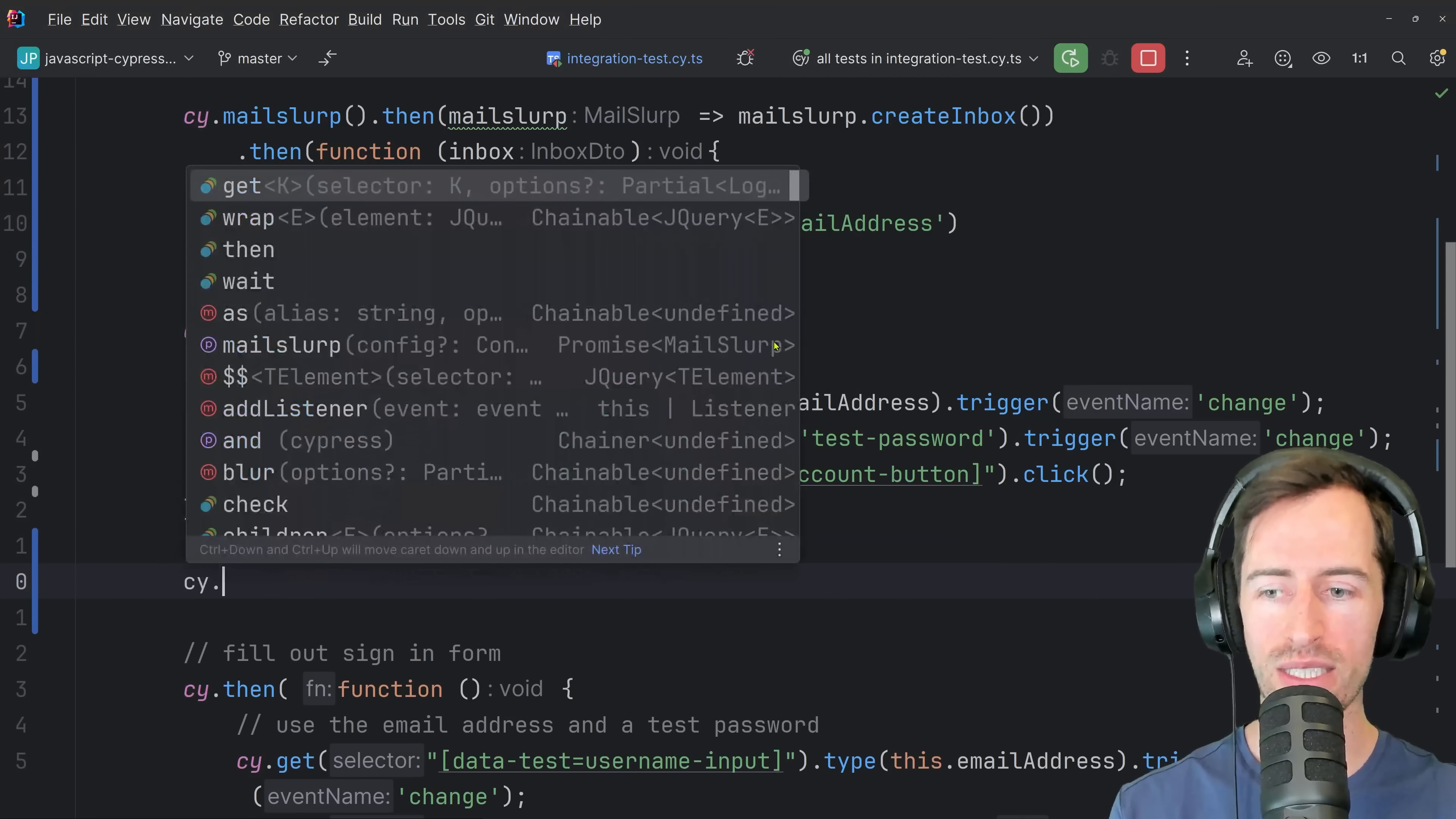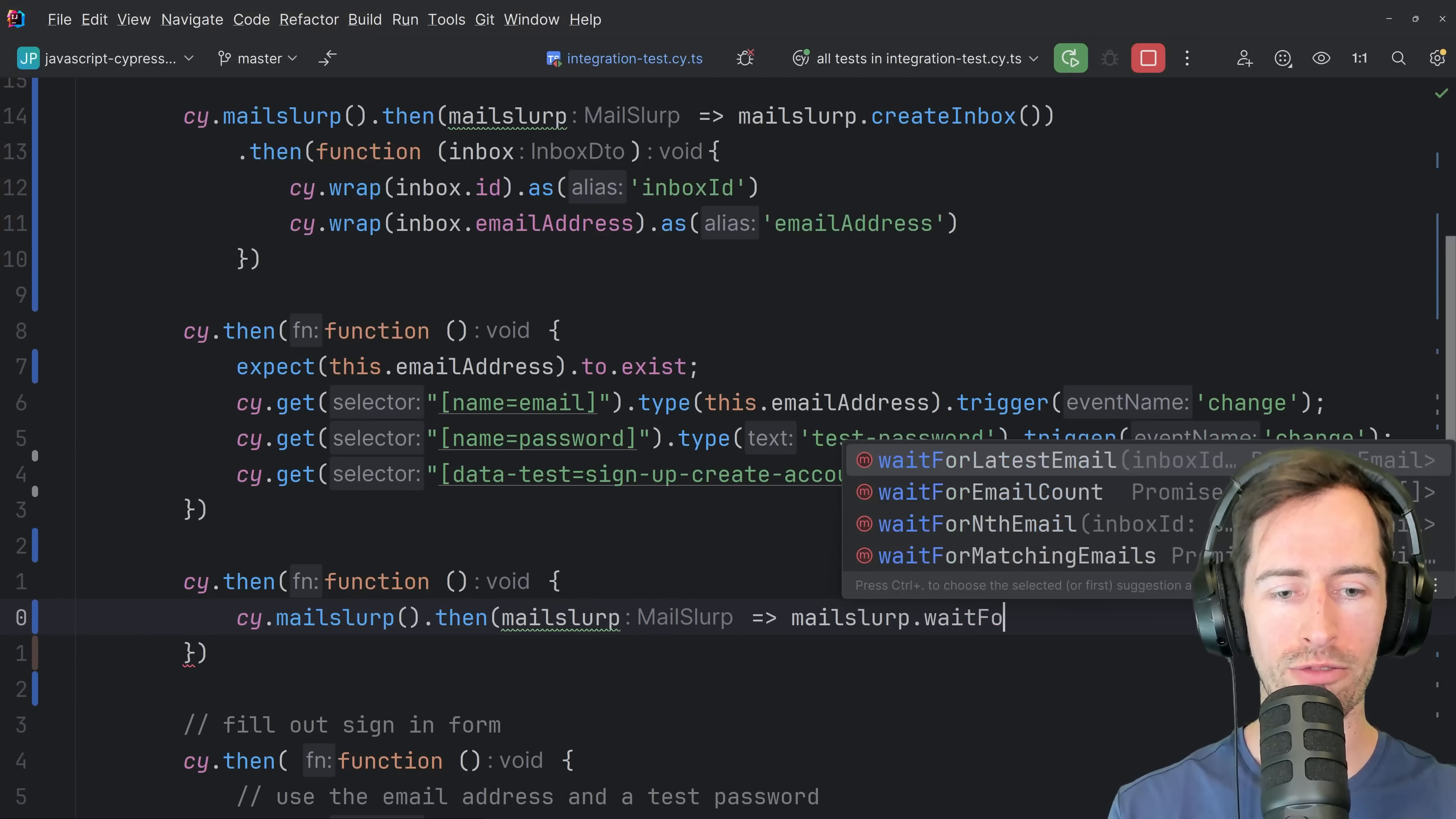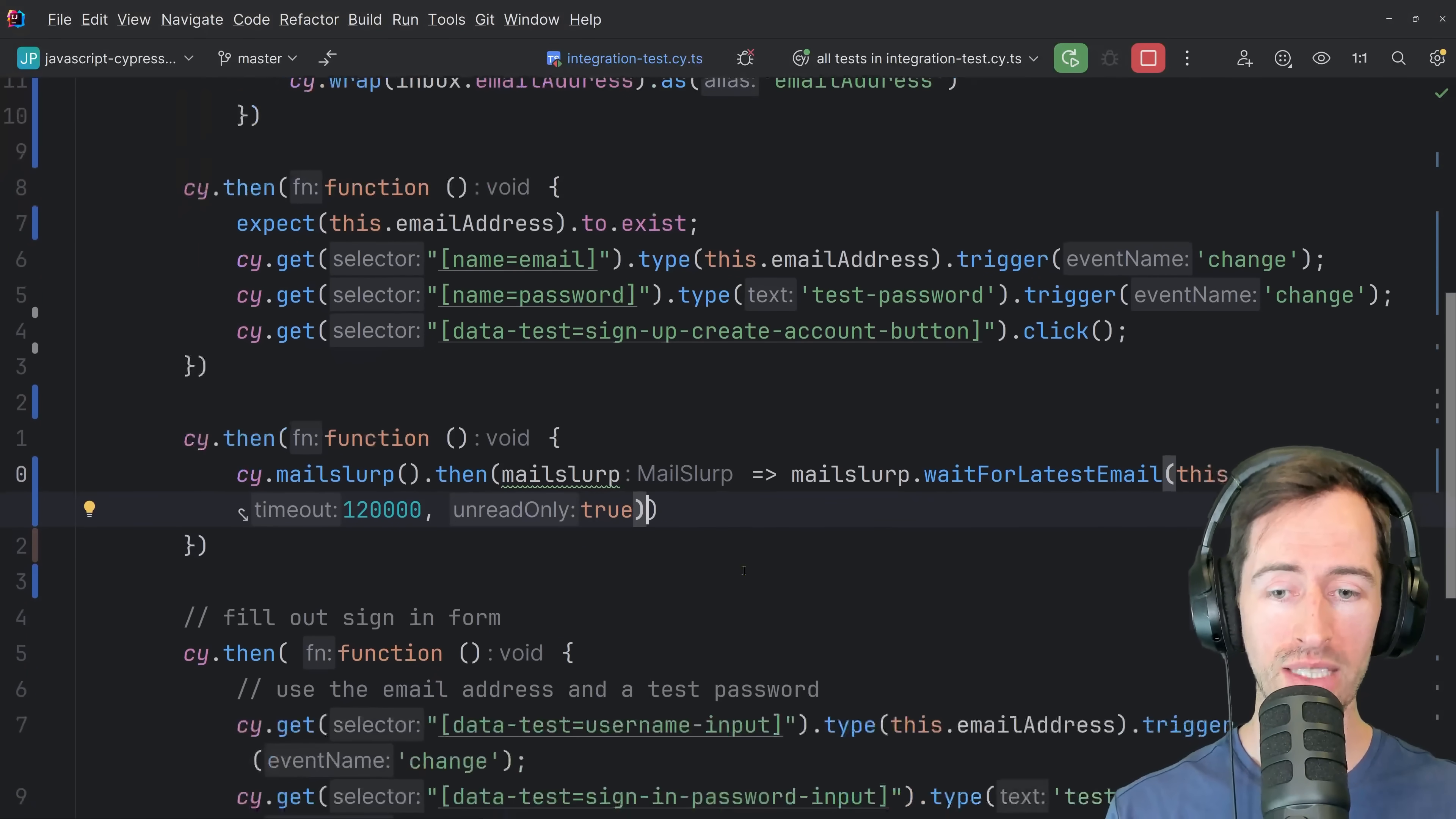So back in my test, if we say cy then, and we are going to put in a function here so we can access the ID and we want to say cy dot mail slurp, then say mail slurp and say mail slurp dot wait for latest email. It's that easy. So this is a function that takes in an inbox ID, a wait time. So we're going to wait up to two minutes and then a Boolean for whether we want unread emails only.